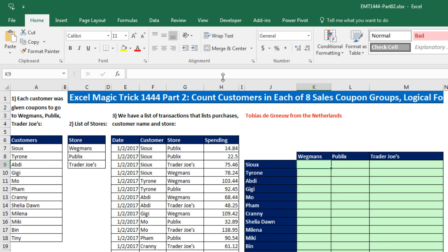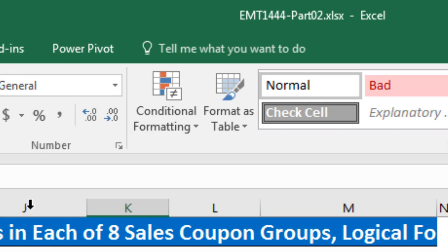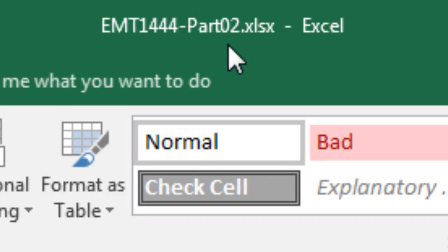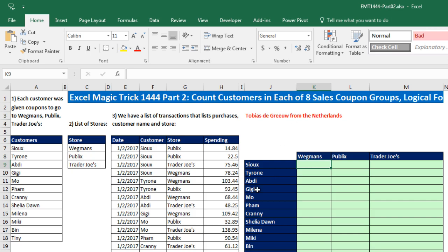Welcome to Excel Magic Trick number 1,444, part two. If you want to download this Excel workbook file so you could follow along, click on the link below the video. Back in Excel Magic Trick 1,444, we have this counting problem.